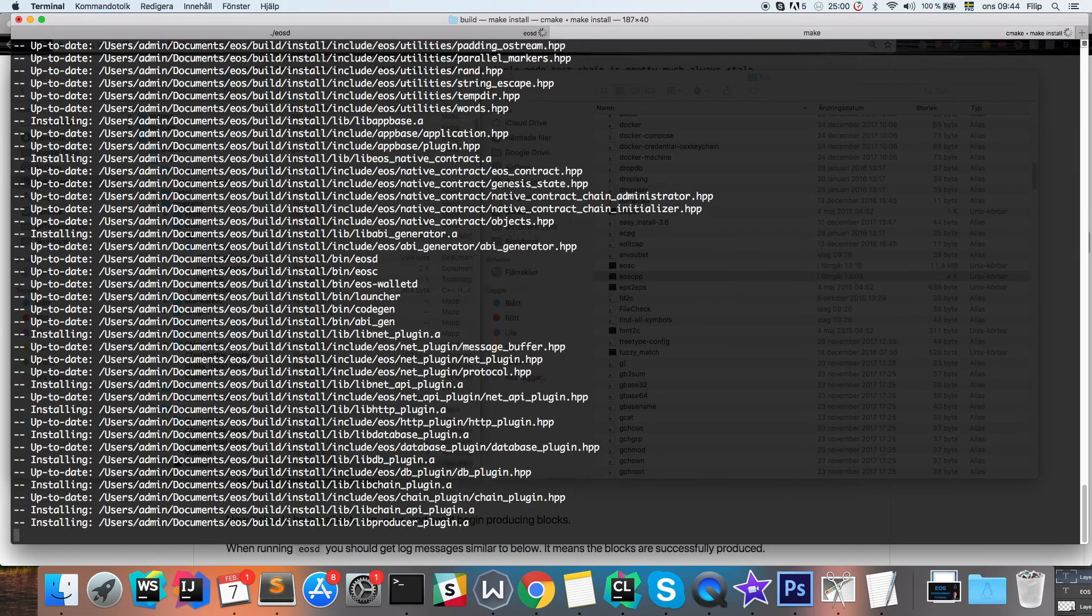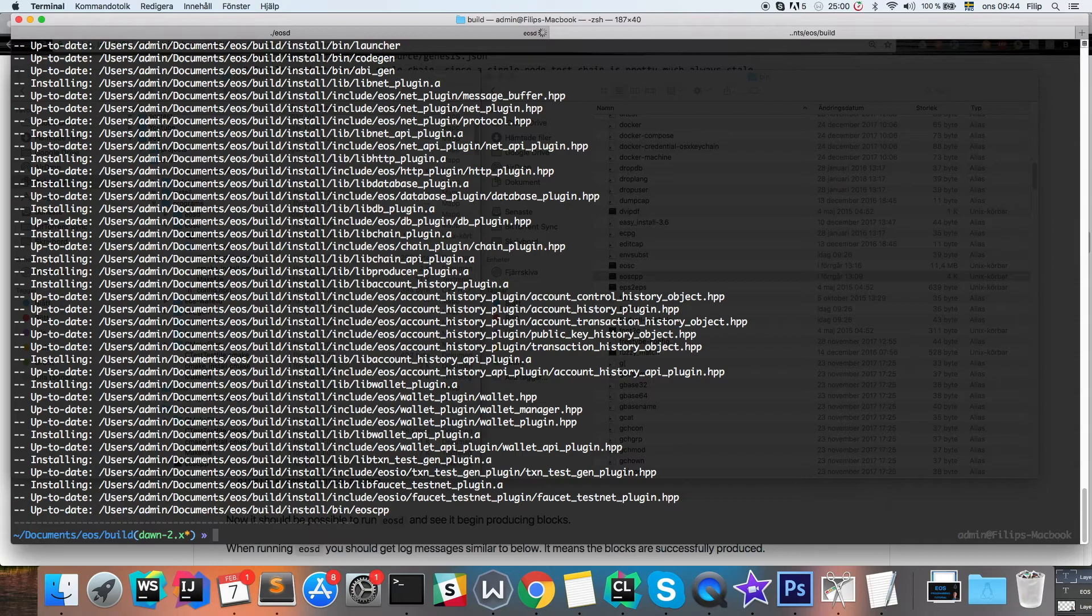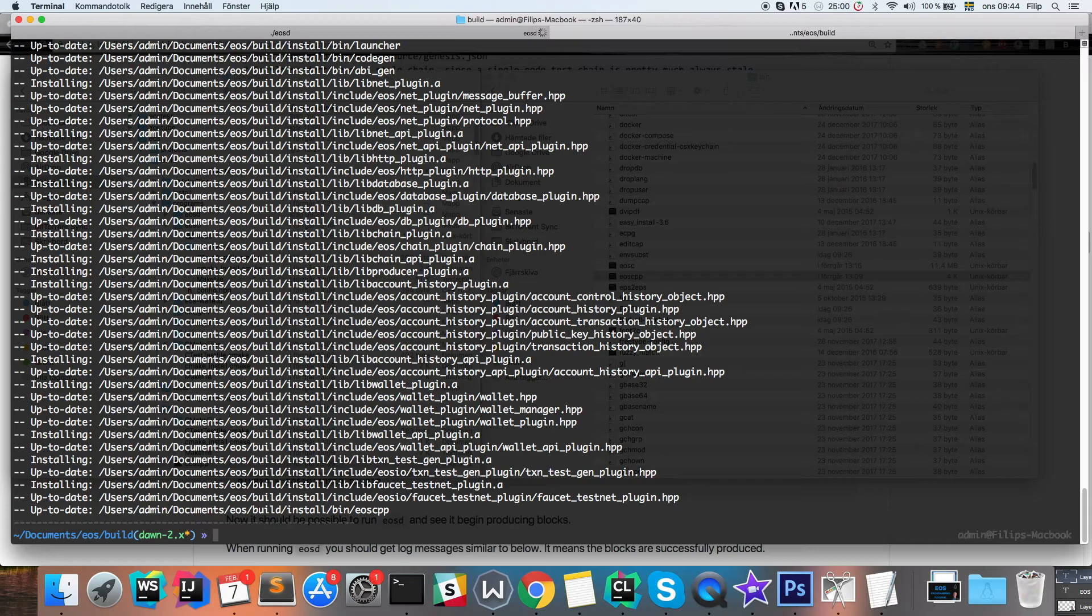And you can check out my other video on EOS hello world smart contract if you want to learn how to create and compile and push these smart contracts to your now own local blockchain.